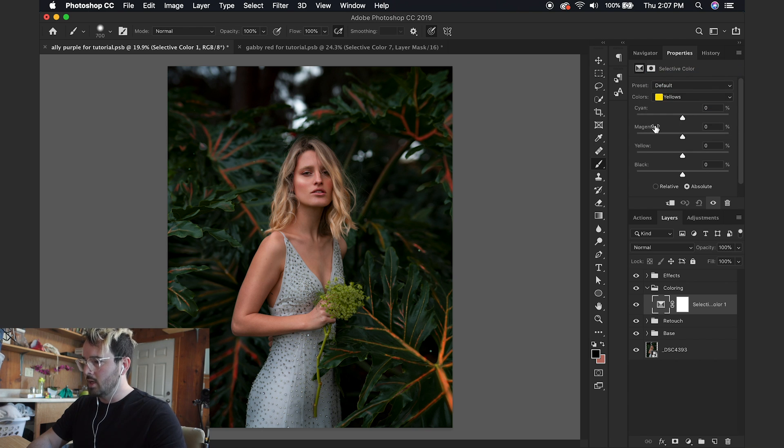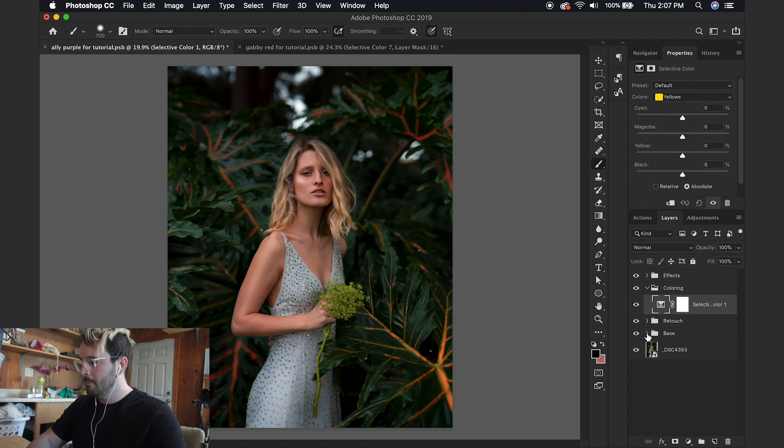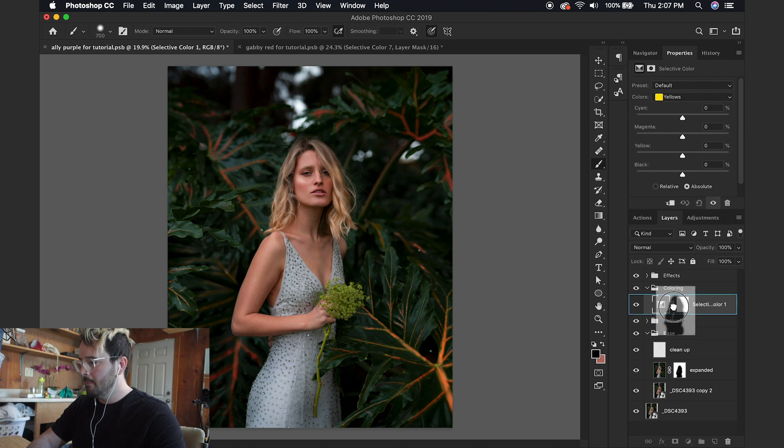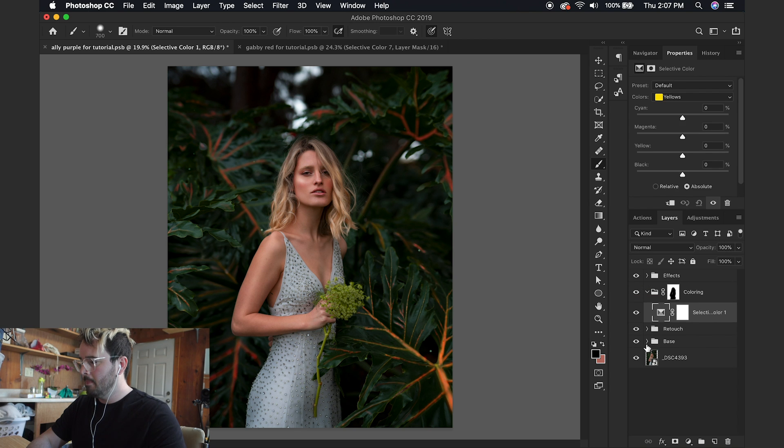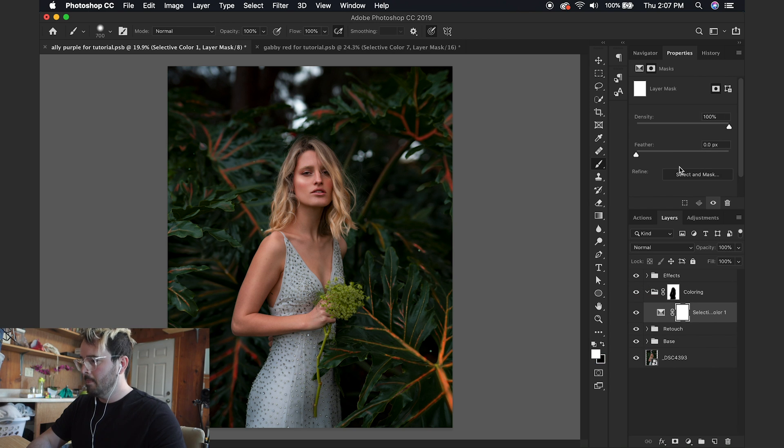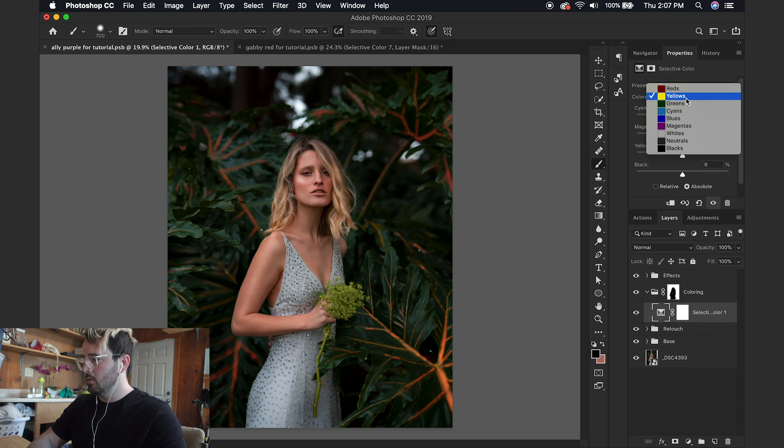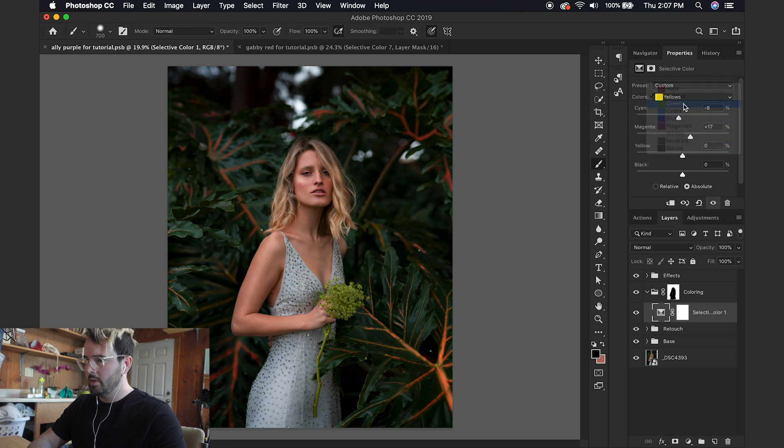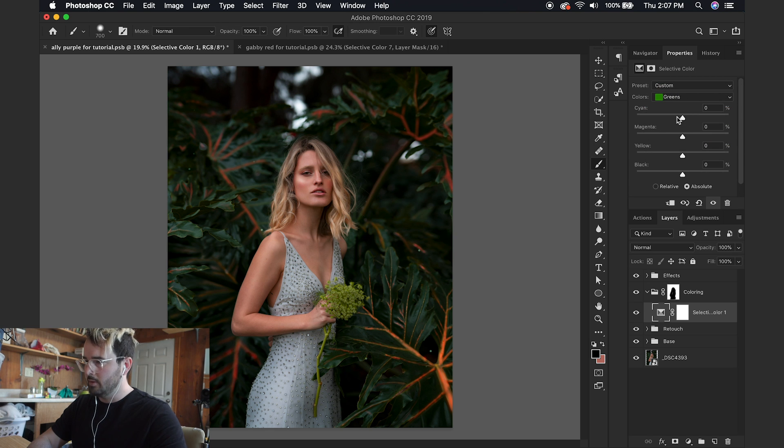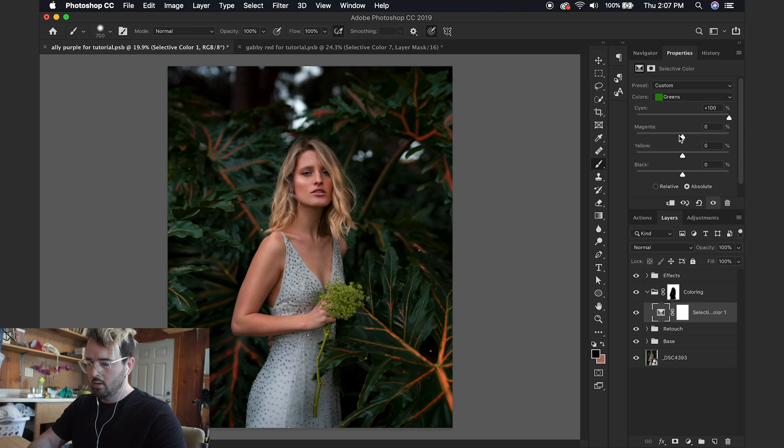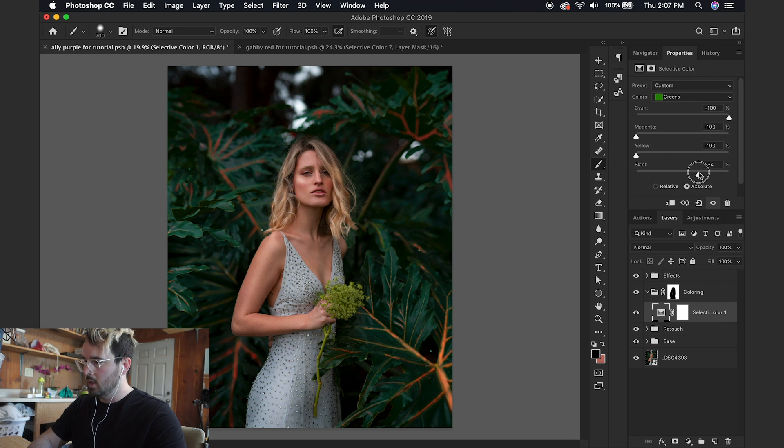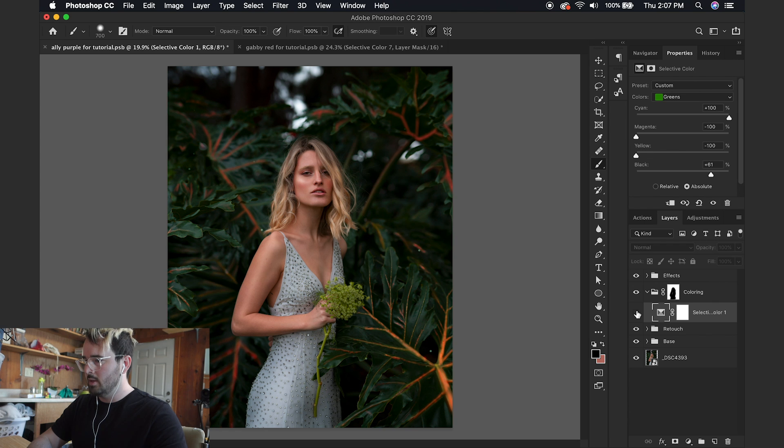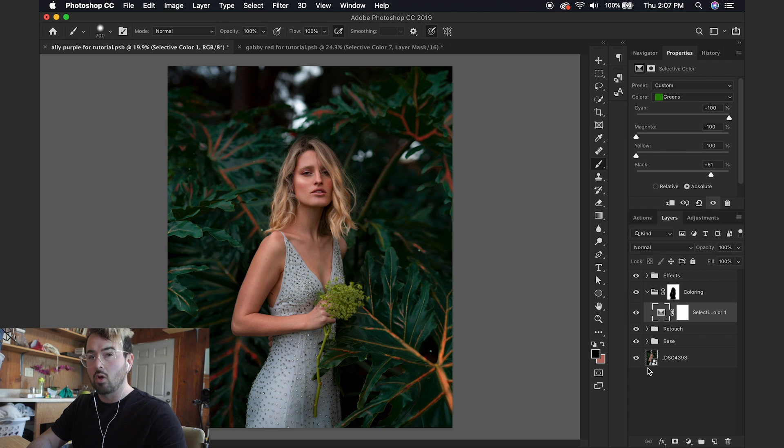The greens are primarily in the background, so we're going to do some harsh stuff to the greens. Let's pull all the way here, put all the way here, all the way here, make them a little darker as well. Perfect. Let's make another layer. So that's what we just did so far. We're really bringing up the color of the greens.